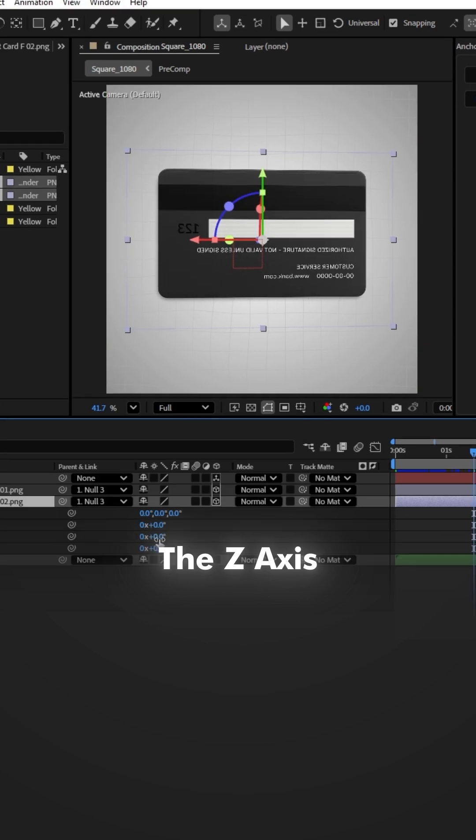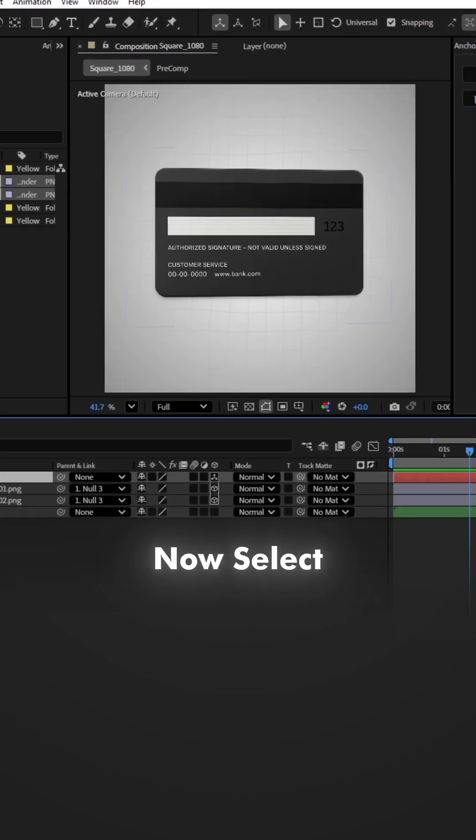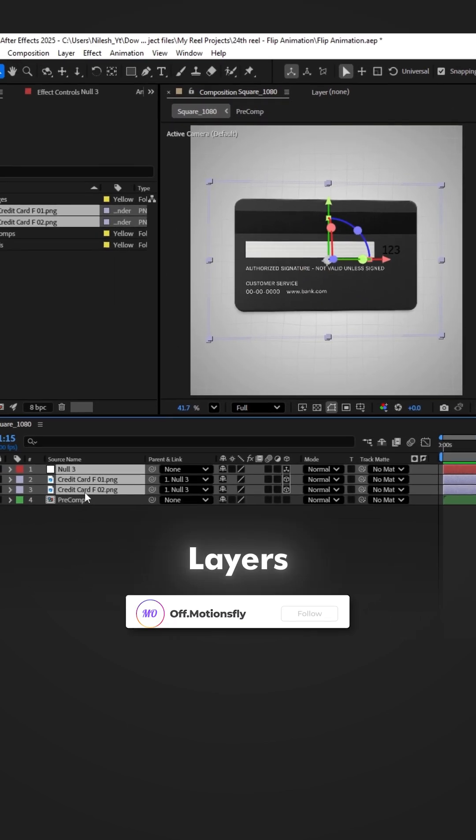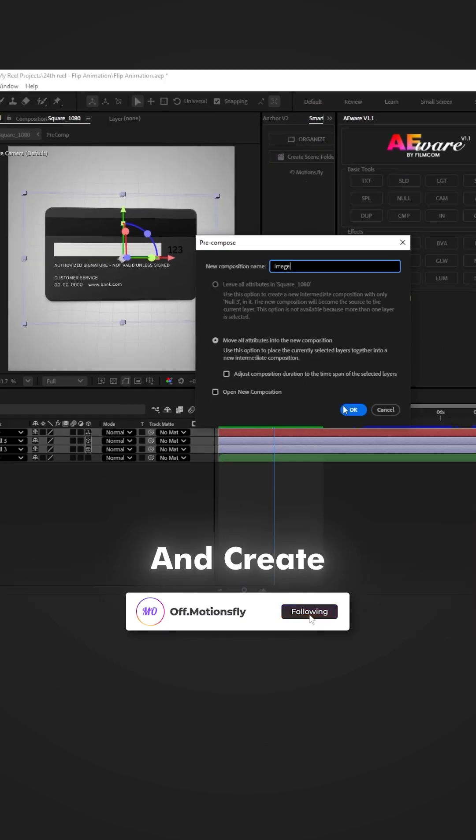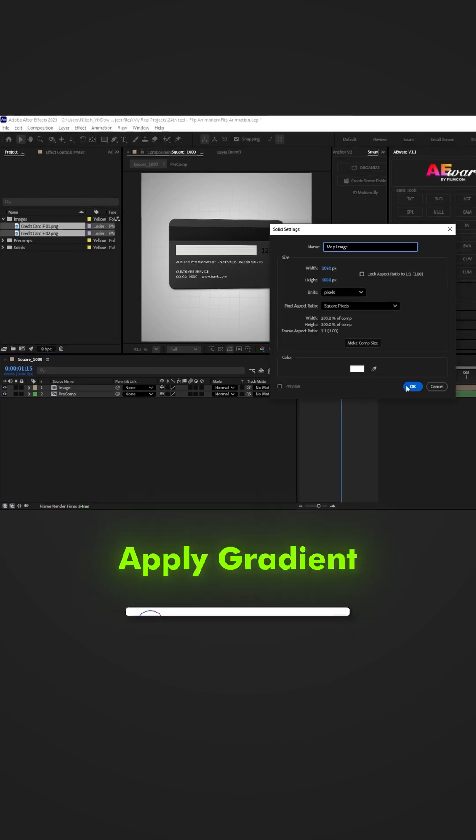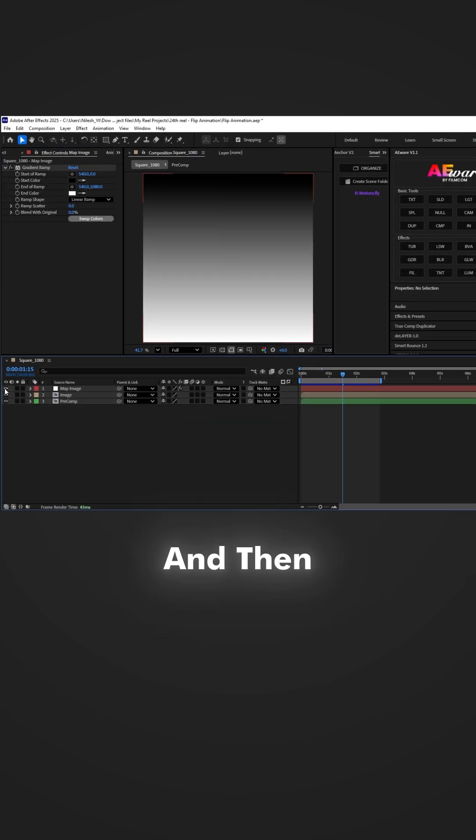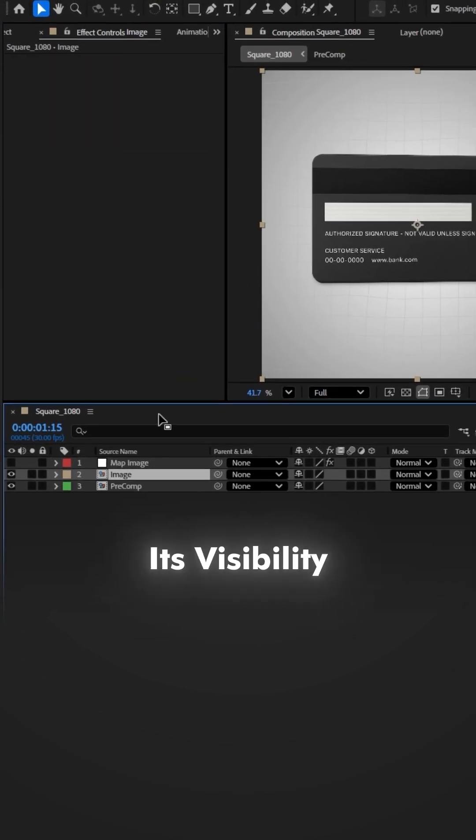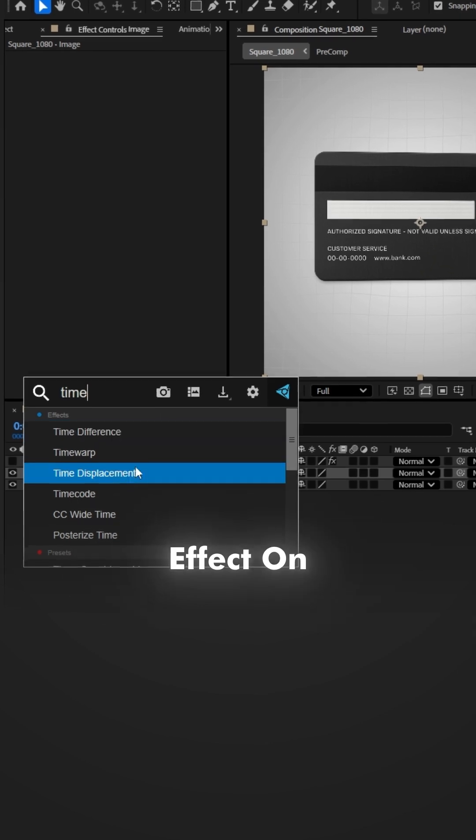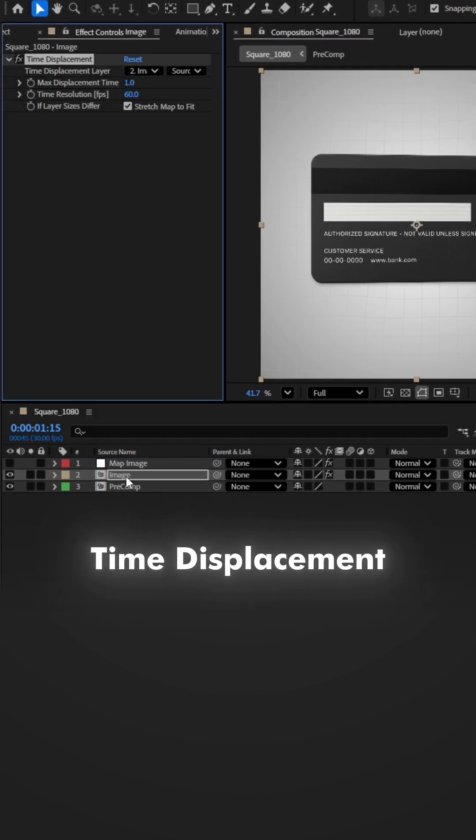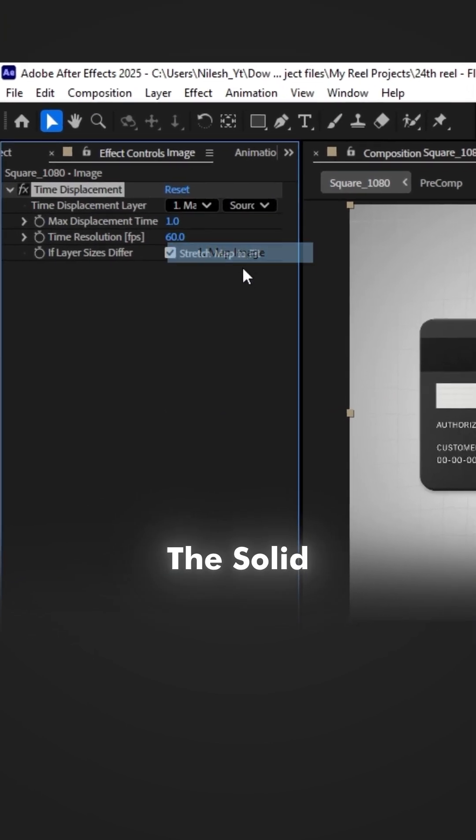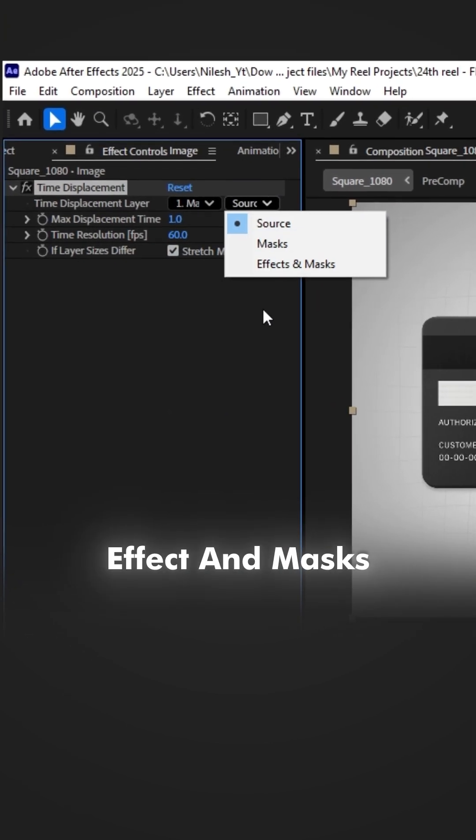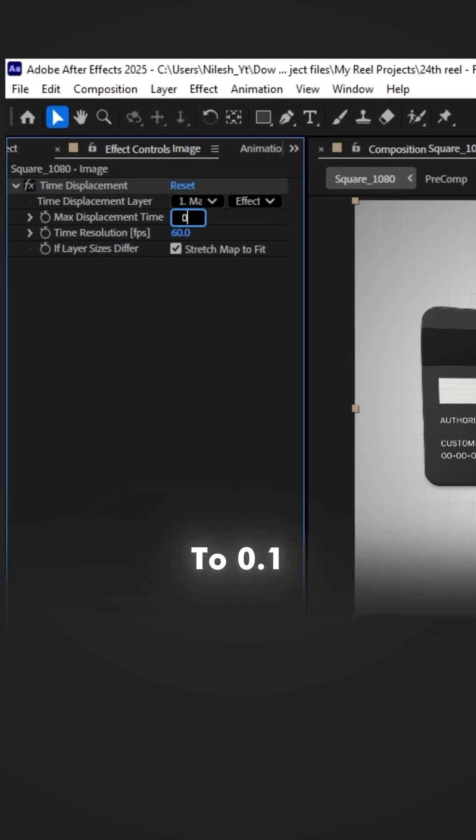little on the Z-axis. This will fix the issue. Now select all three layers, pre-compose them, and create a new solid layer. Apply gradient ramp to the solid and then turn off its visibility. Add another effect on this pre-comp layer: effect time displacement. Set the displacement map to the solid, source to effects and masks, max displacement